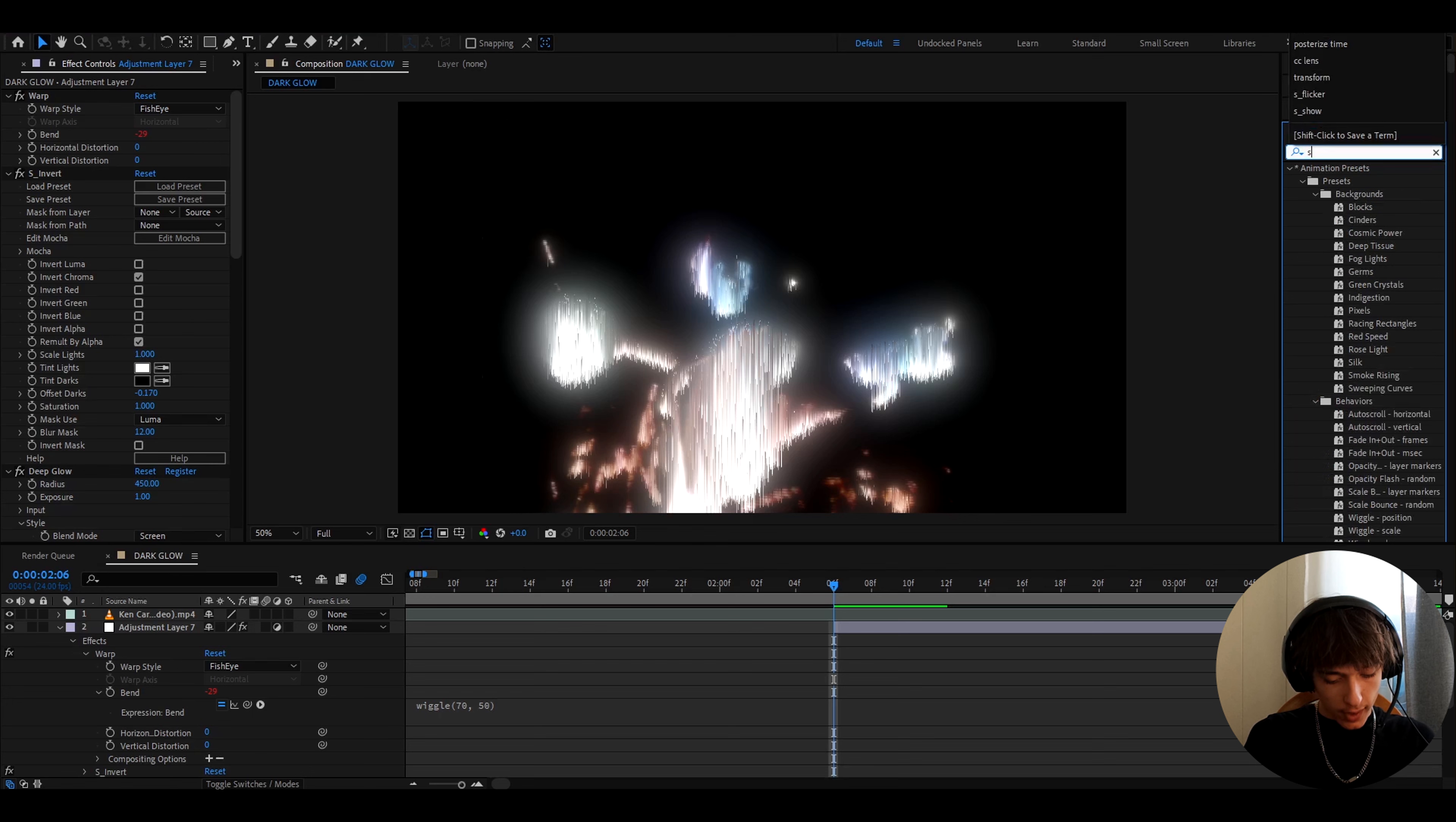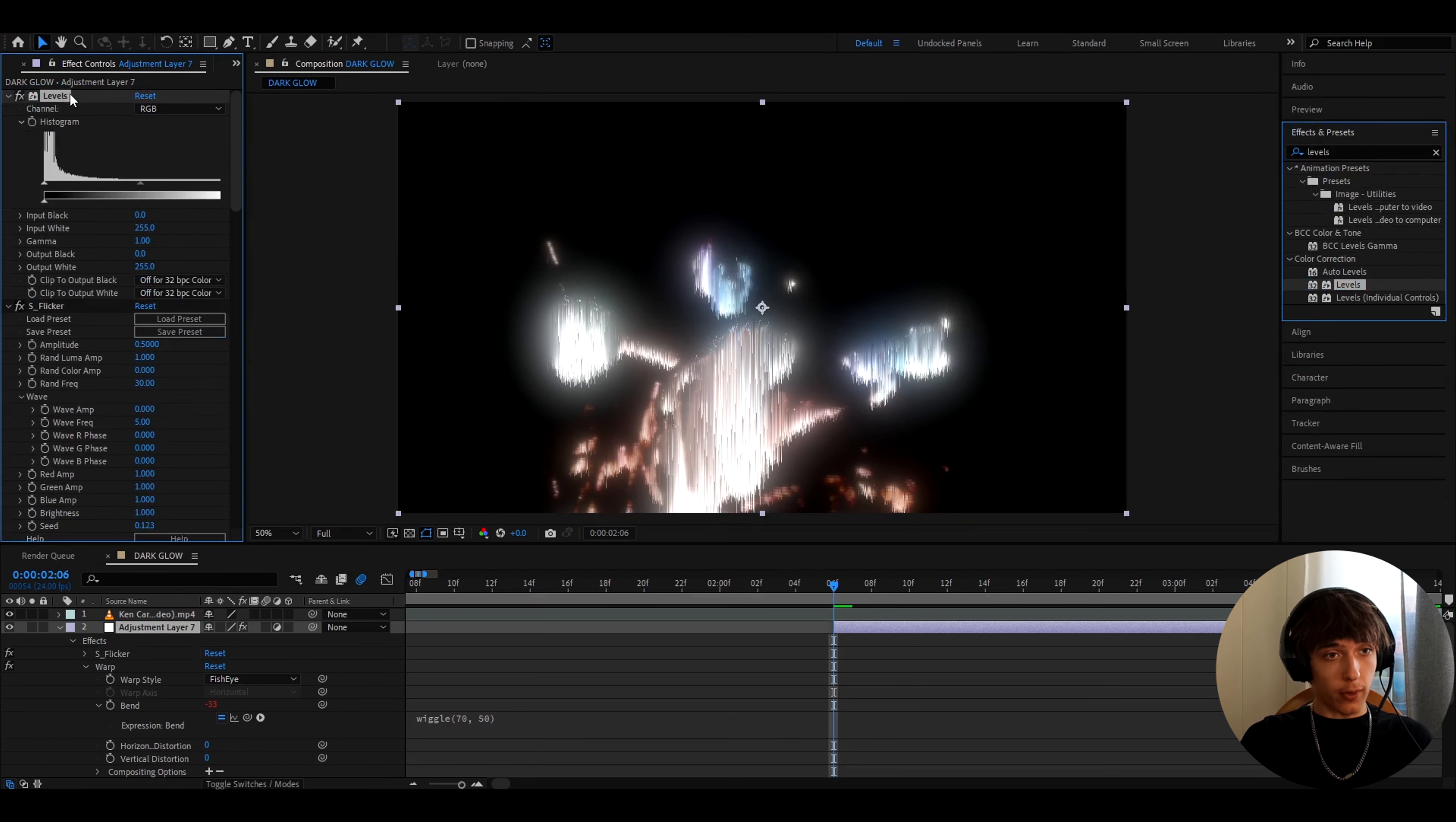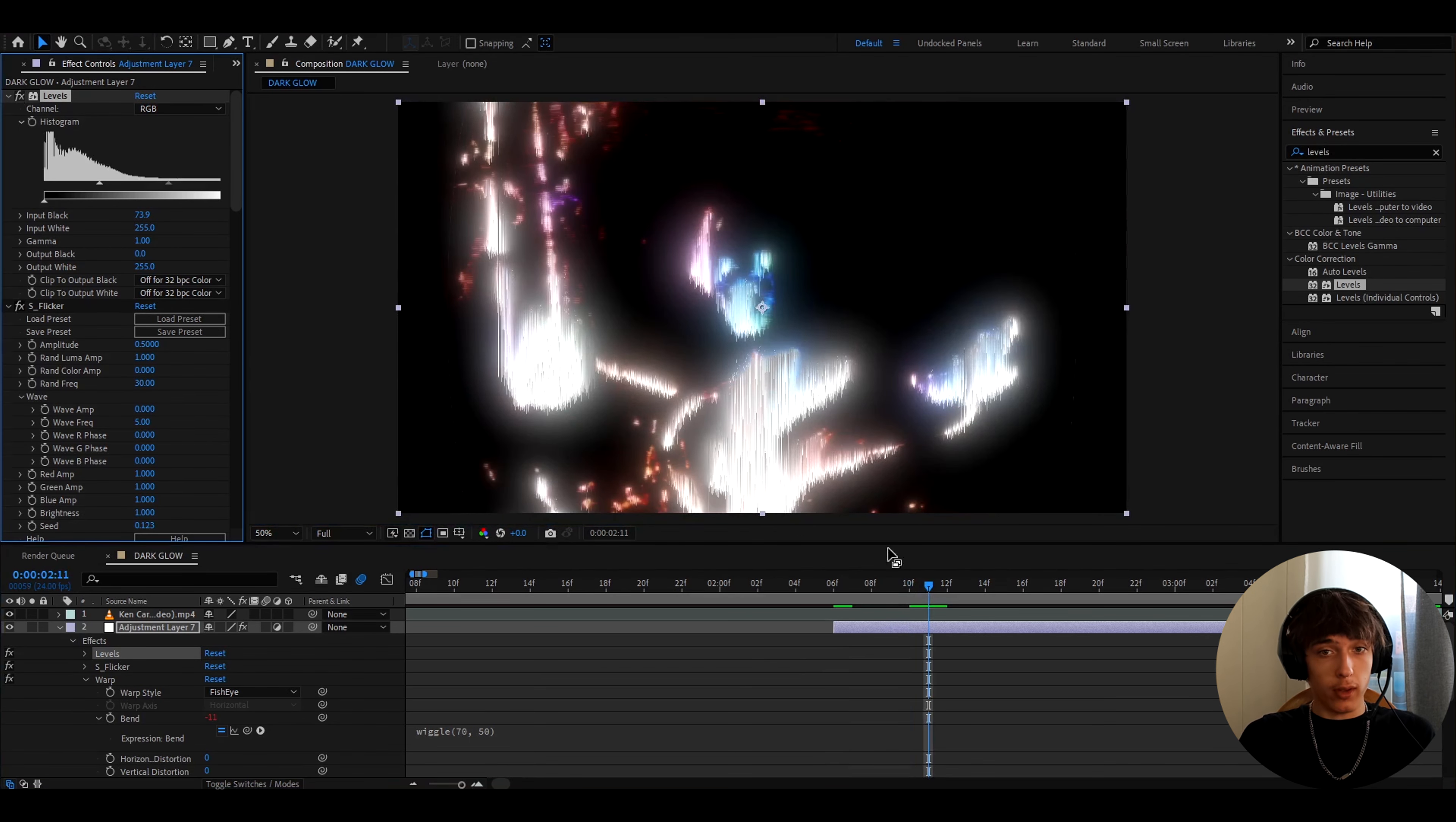Now we can add S Flicker. Because this is an opium effect, I like to make the amplitude kinda high, so I'm gonna make it 0.5, because in opium music videos it flickers a lot. And now we can add levels, add it on top of S Flicker. And here I like to make the input black to 73.9, although you don't need to. I just think this gives a bit more depth into this.